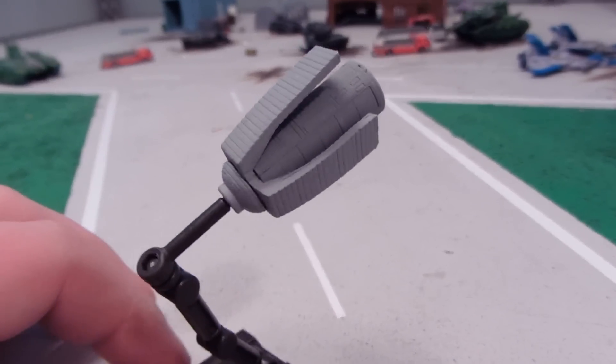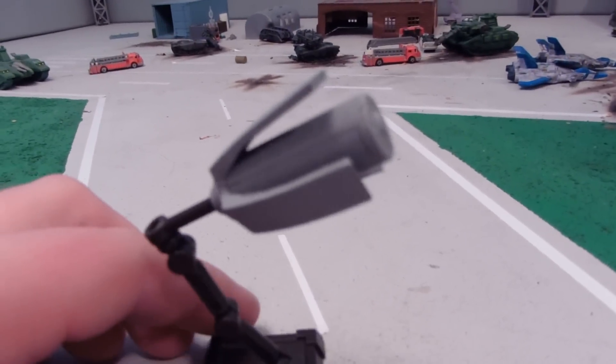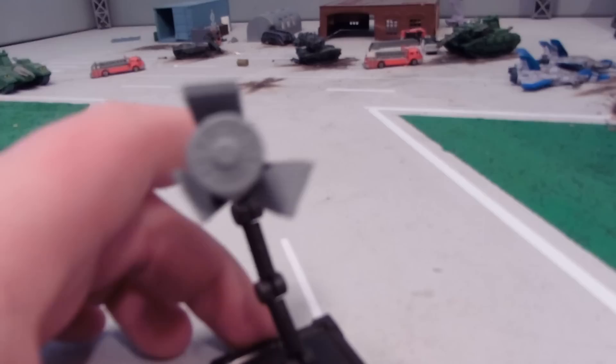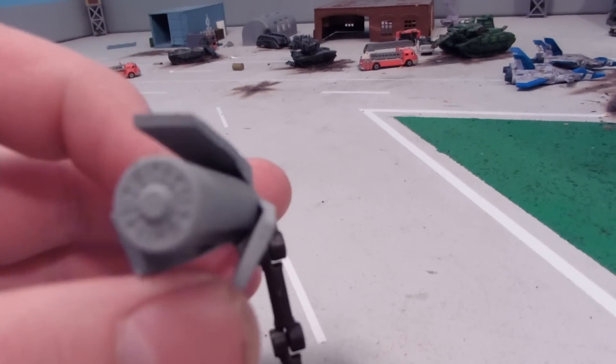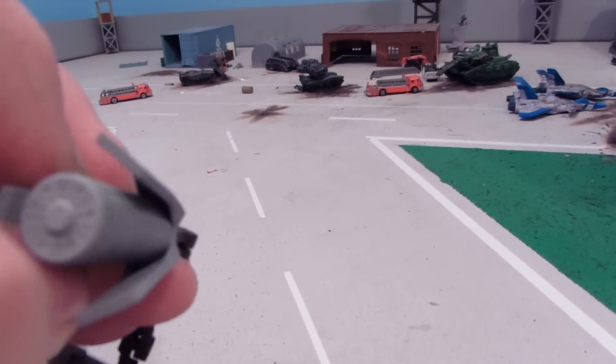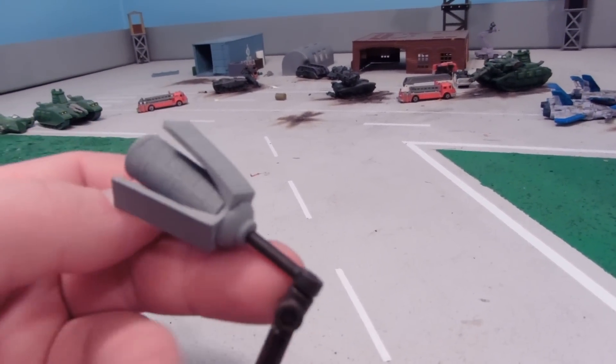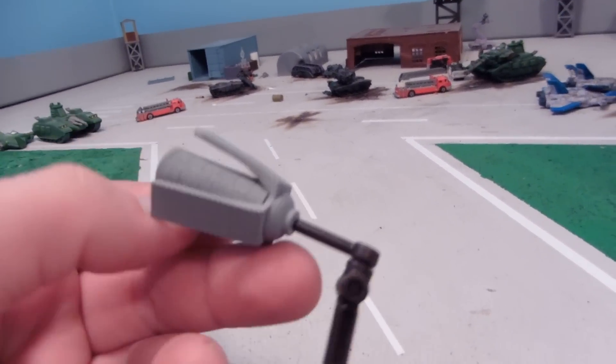Since I do Gundam Father of Peace and stop motion animation stuff with space colonies, I saw this on eBay and thought, hey, that's really cool.